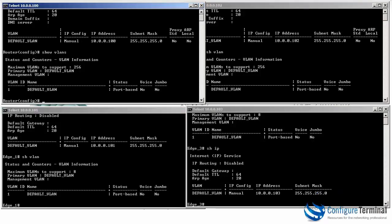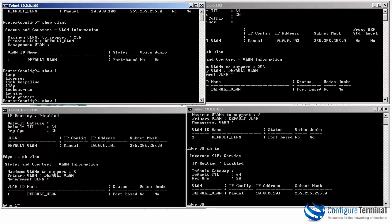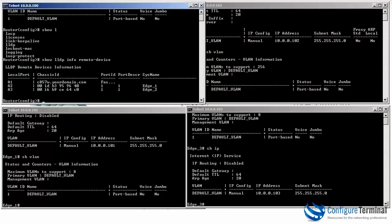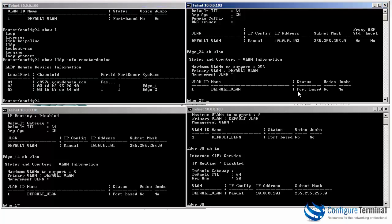Once again, with all our devices configured, on the router we do show LLDP info remote devices. We can see the devices connected to it, which is Edge 1 and Edge 2.